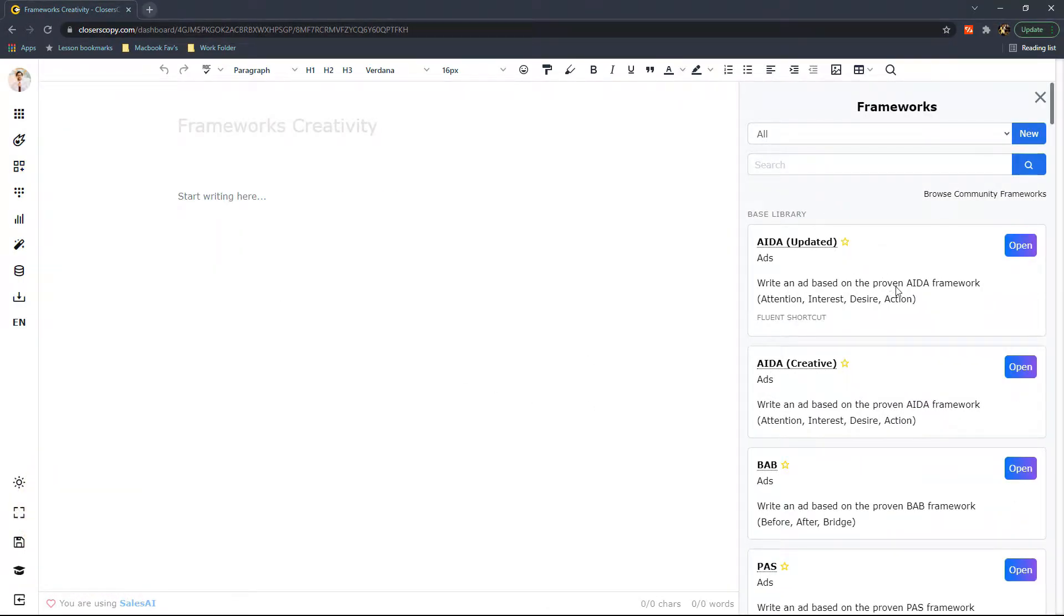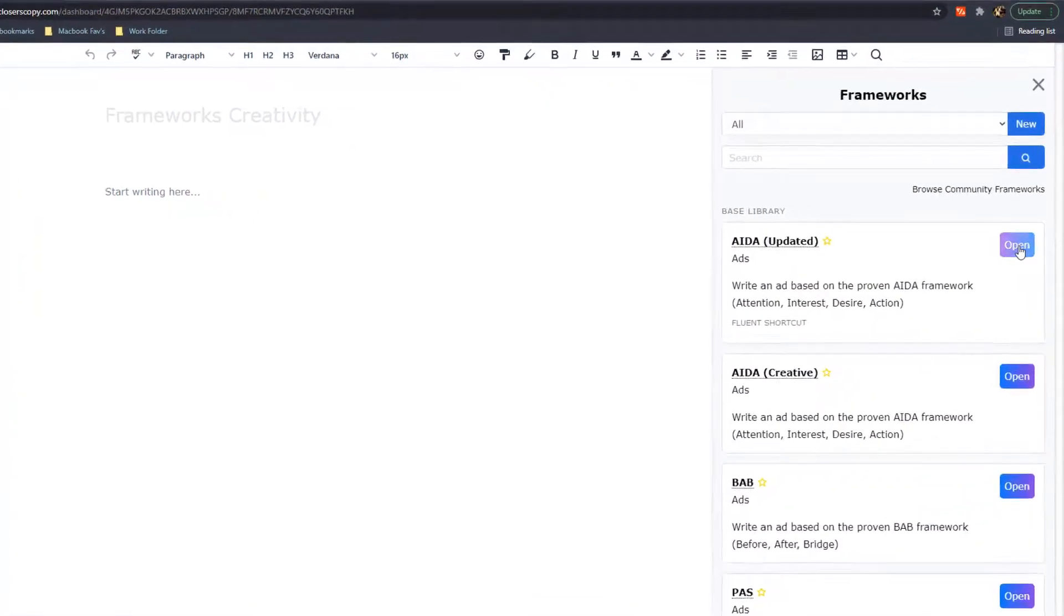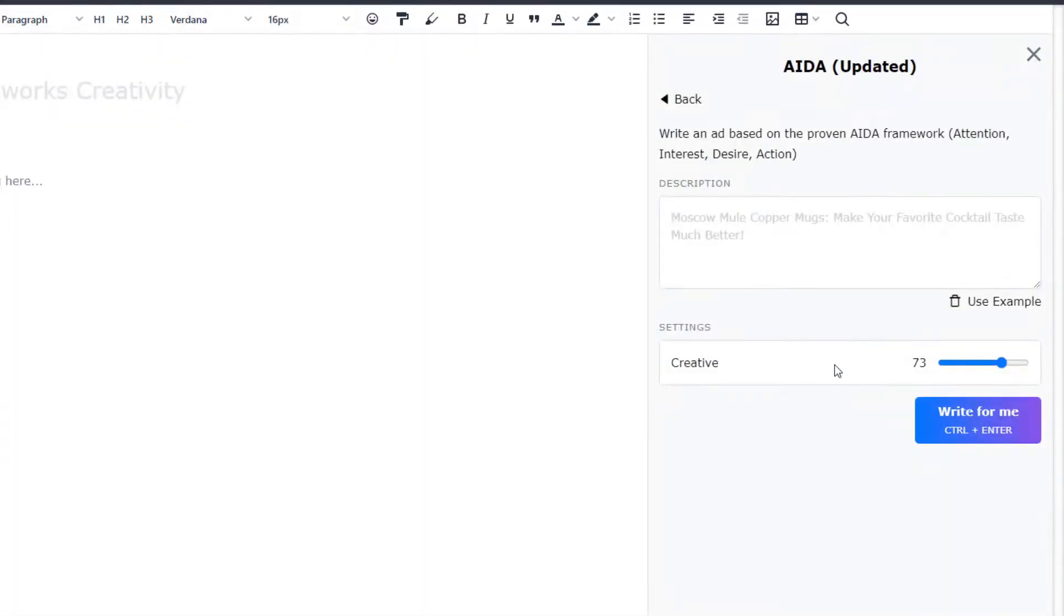And in our base library, if I open up a Framework, what you'll notice is that under Settings, we have the Creativity feature.